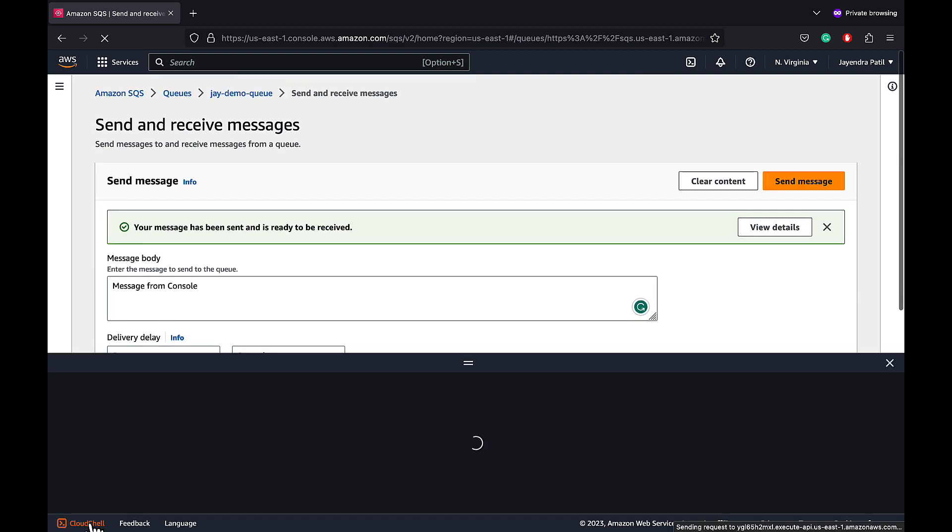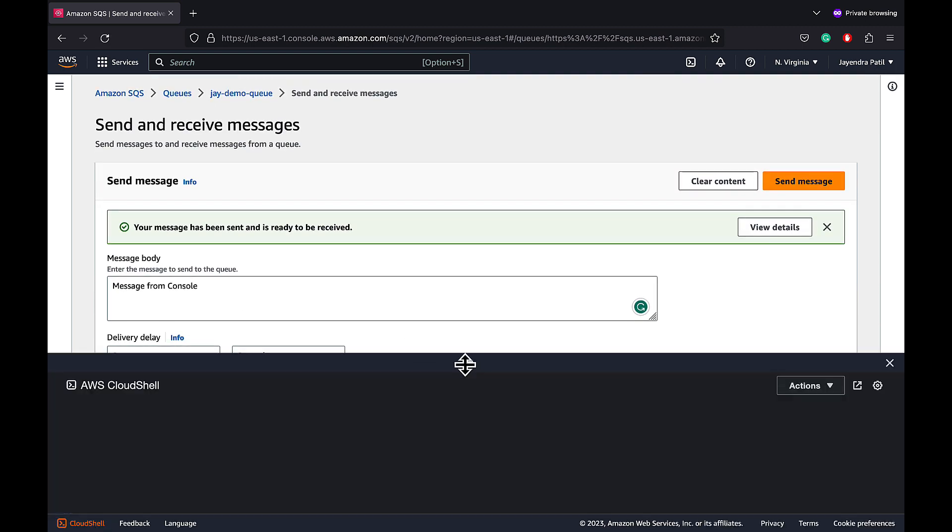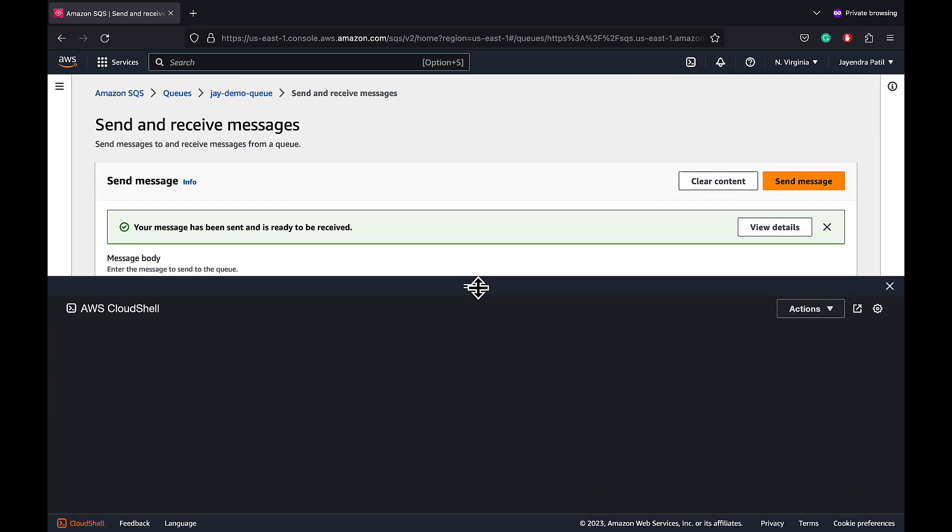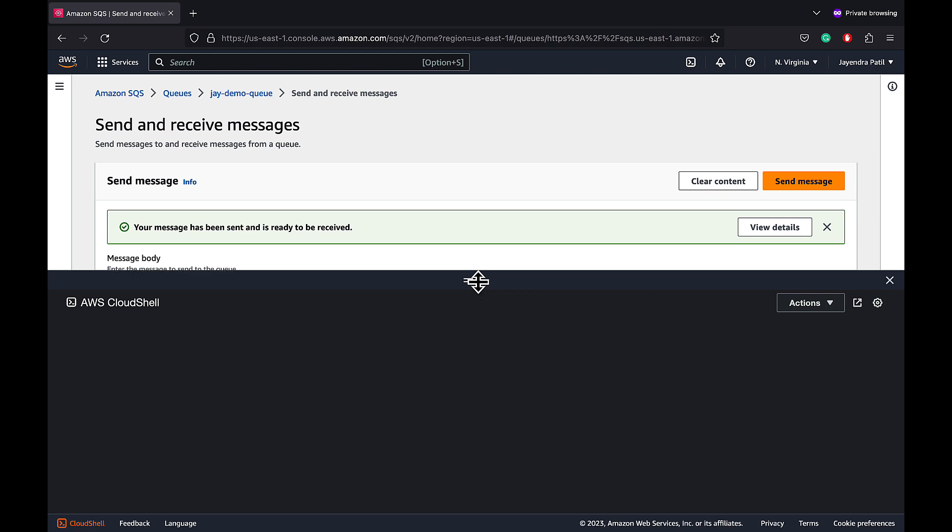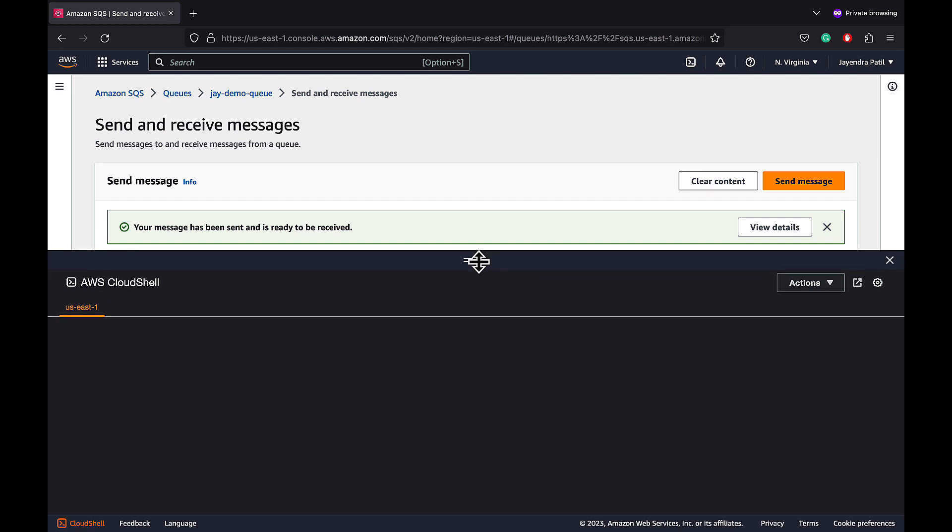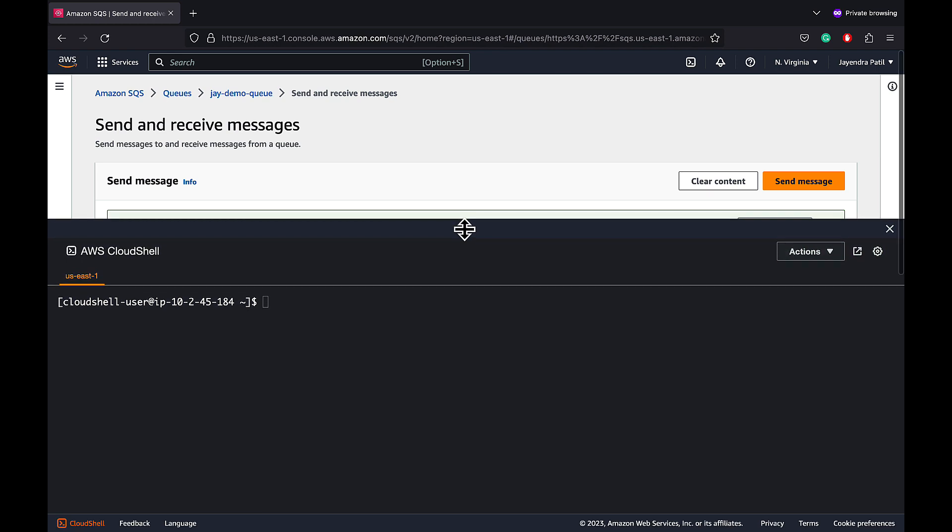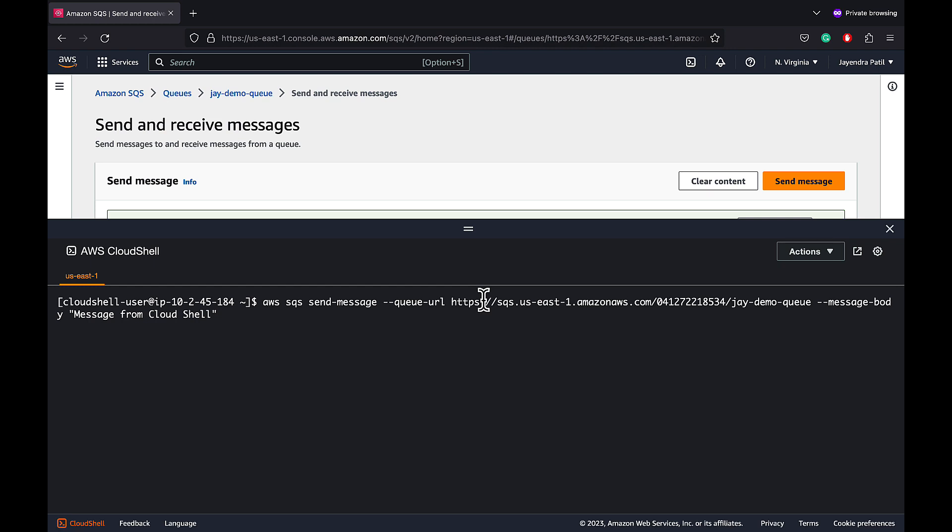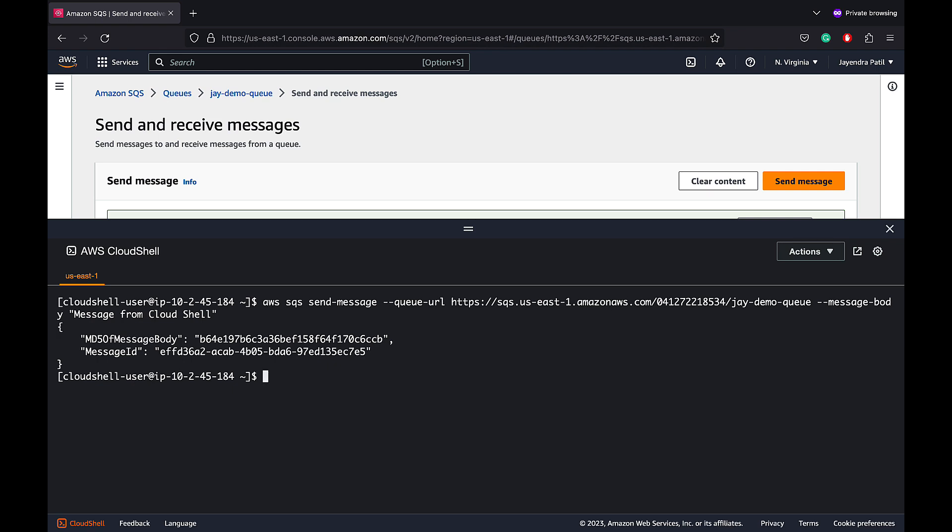Let's try to push and receive messages using the CLI. We will be using the cloud shell to push and receive the messages. Let's use the command AWS SQS send queue to send the messages. It takes the queue endpoint URL and the message body as the parameter. The push is successful and it returns the message unique id and the message body MD5 hash.